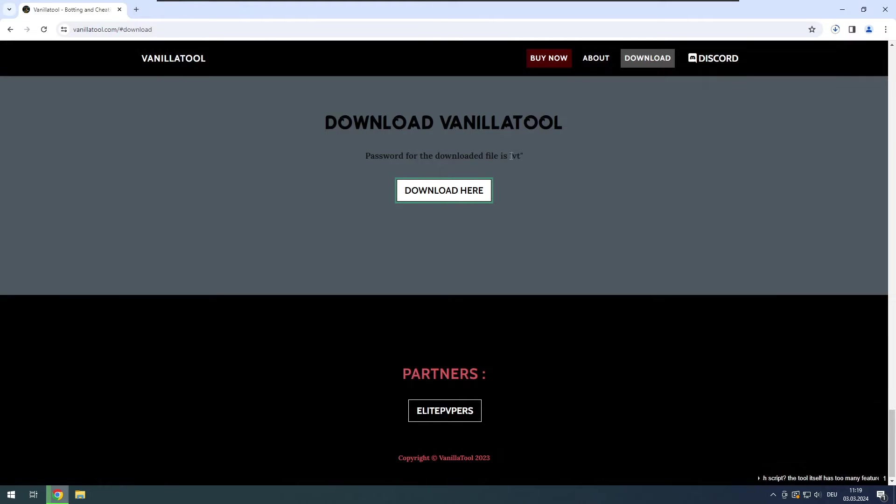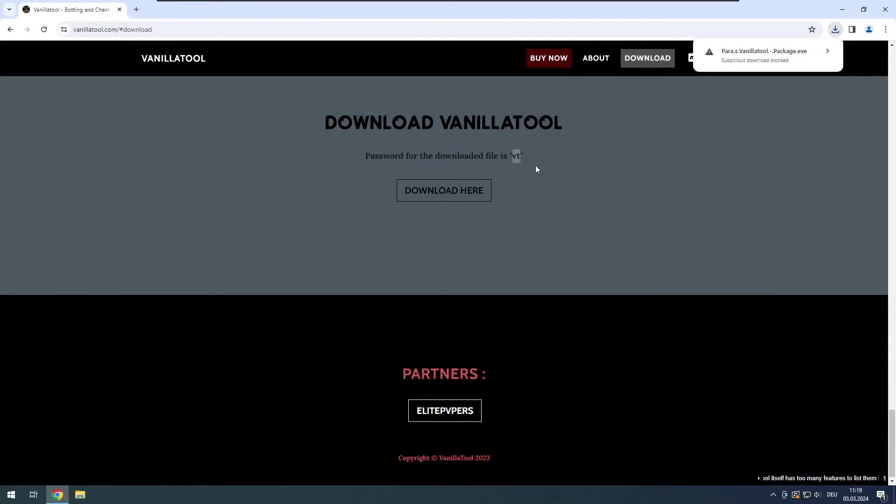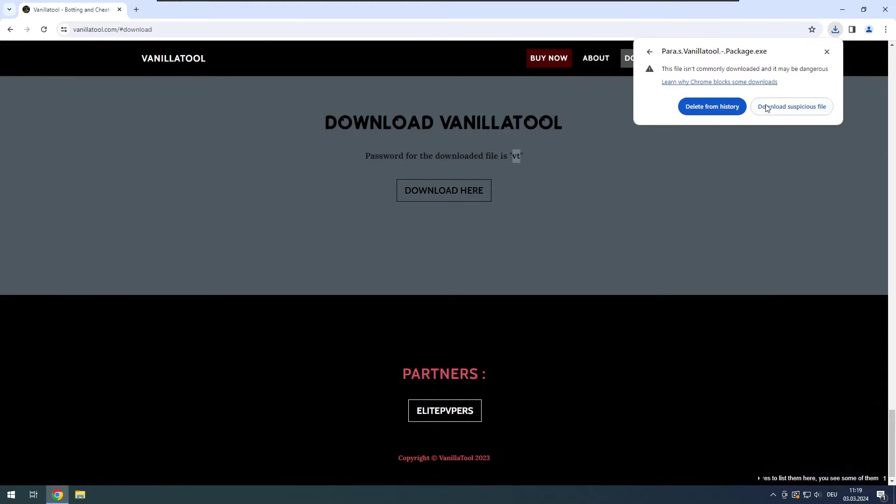Click on download here. You also see the password for it here, it is VT.